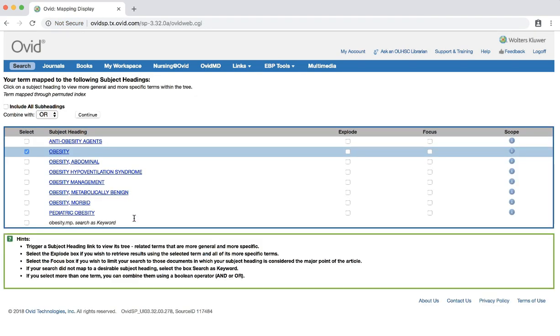Then enter the word obesity into the search box and hit enter or click the search button. This first page we are taken to is a list of possible MeSH terms that have been mapped to our search term. When you run a search using subject headings, you retrieve results that have been tagged with your chosen subject.